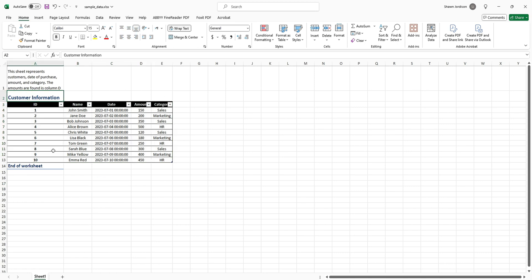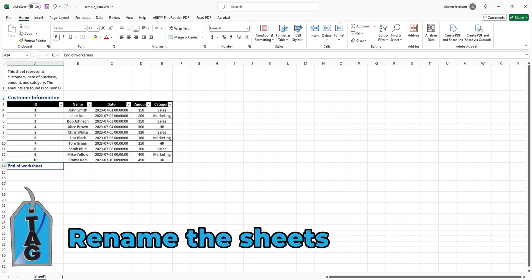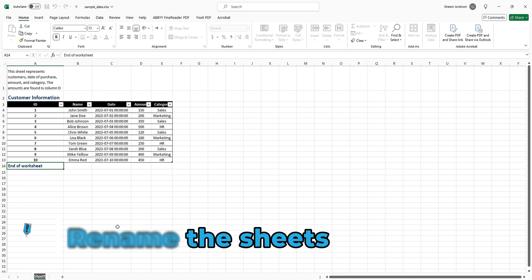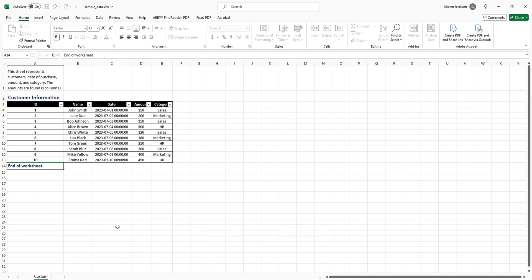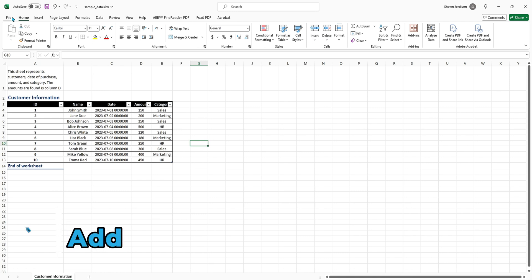We now have our Heading 1, we have a Heading 2 in here. Next we need to rename the sheet. I'm going to double-click in Sheet 1 and update it to Customer Information.